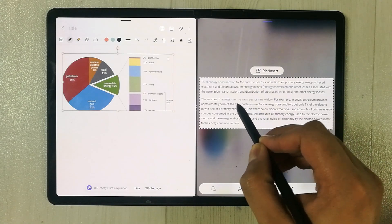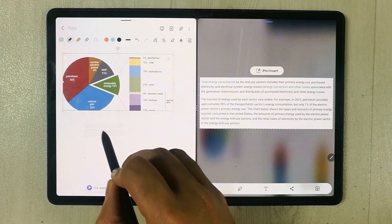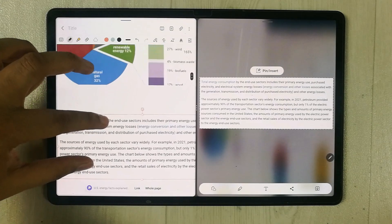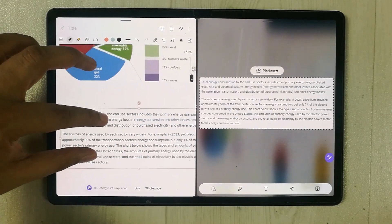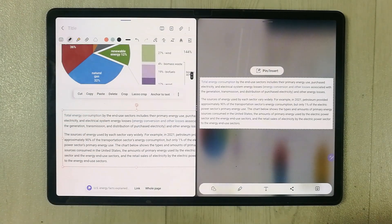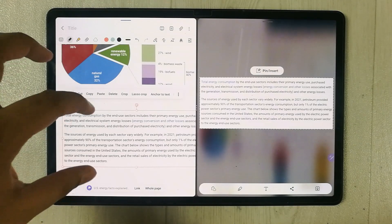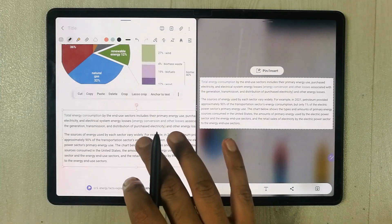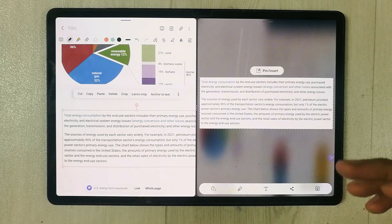I select the text and drag it into my notes. The same text is now brought in here. One thing to note is that it comes in as an image, so you cannot edit this text directly.